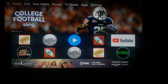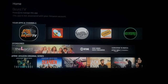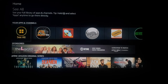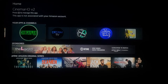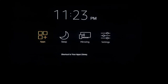Here we are on the home screen. You can go down until you get to your apps and channels, and you can go to see all or see which ones are most recently used. The easiest way to get to your apps is to press and hold your home button until this screen pops up.